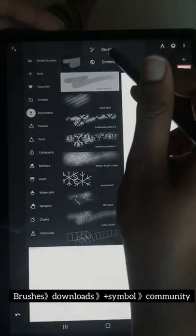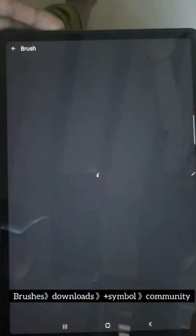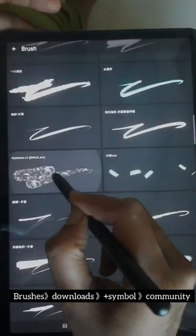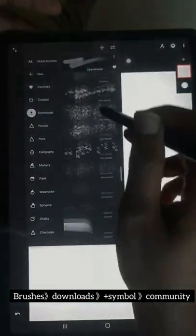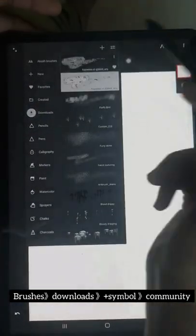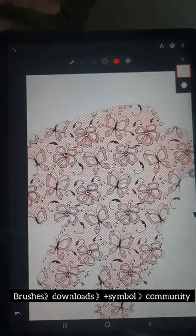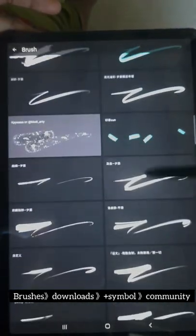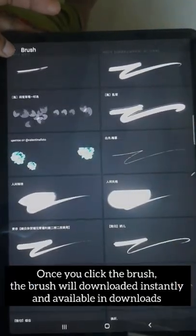Click on the community option. Here you can find super cool brushes. Once you select a brush and click on it, it instantly downloads and becomes available in the downloads option. This lace pattern brush is great, right? Just click — it's downloaded and ready to use.